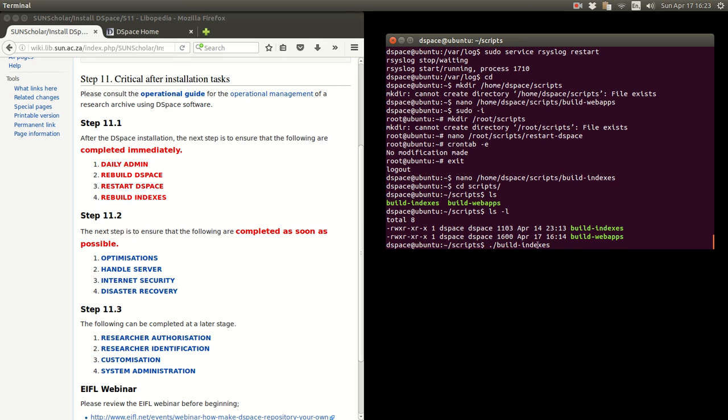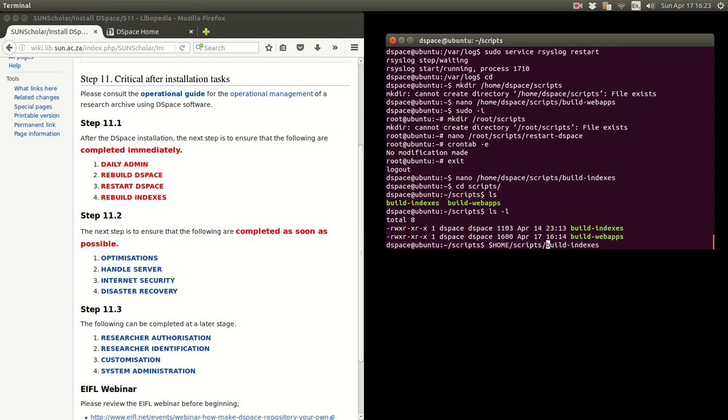Just remember that dot forward slash, or you could type the full path to execute it. And use the home variable, and it's in the scripts folder. There, and there we go, that's the full path. You could type the full path to execute.